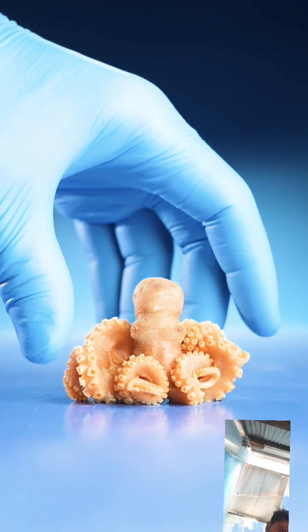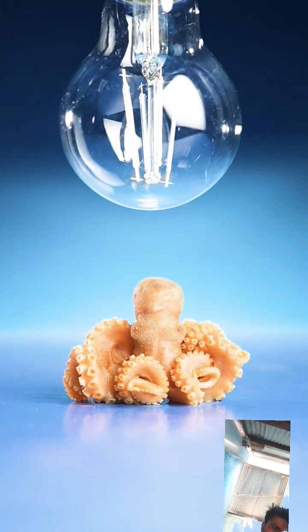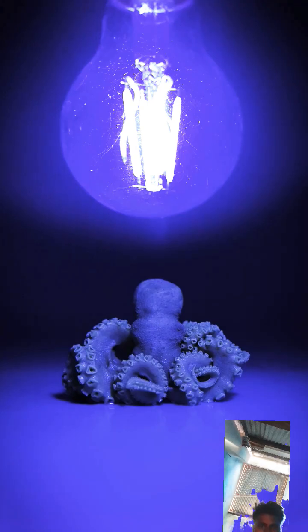If you place your baby octopus under a UV blacklight, nothing happens.